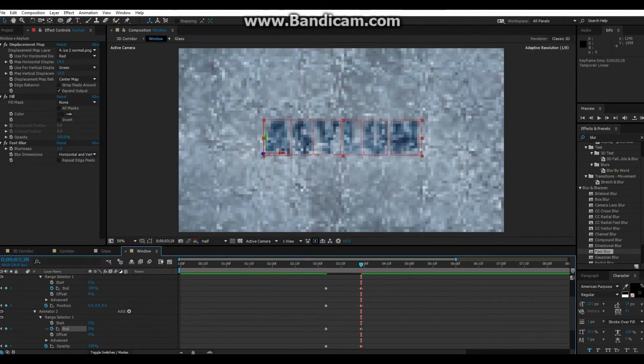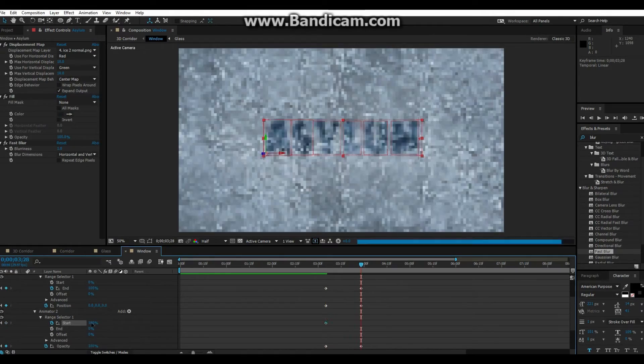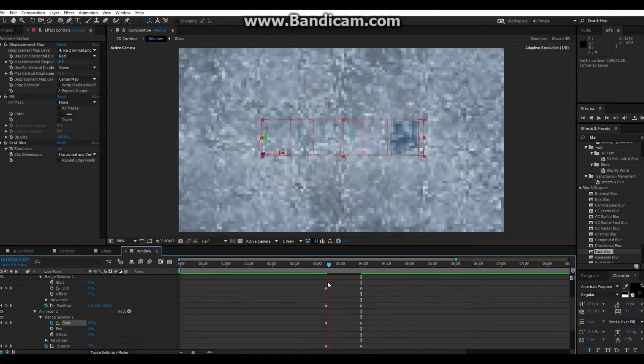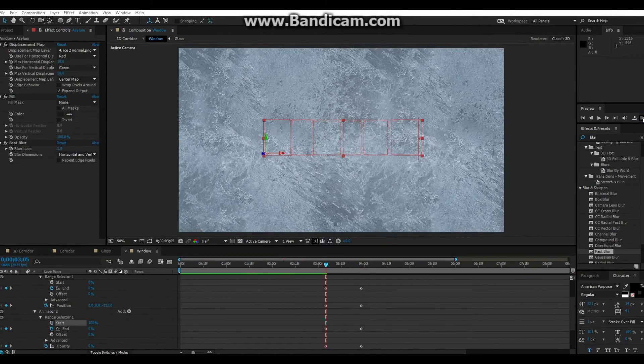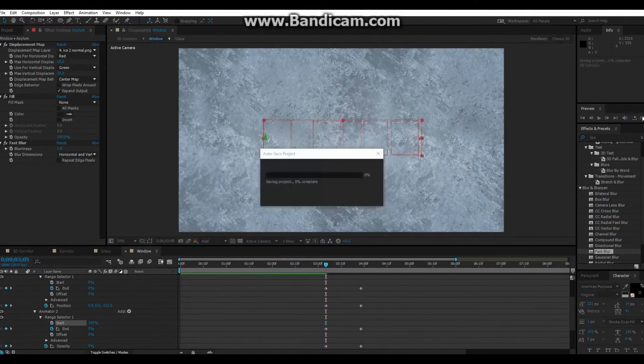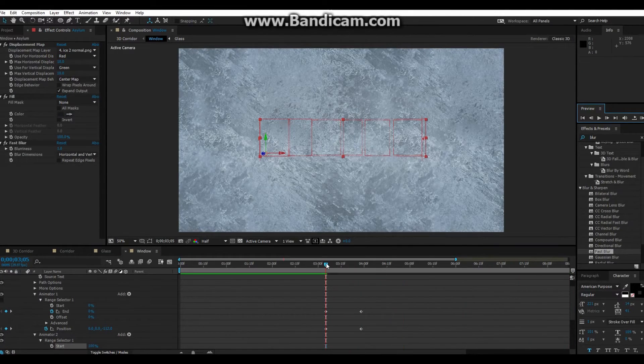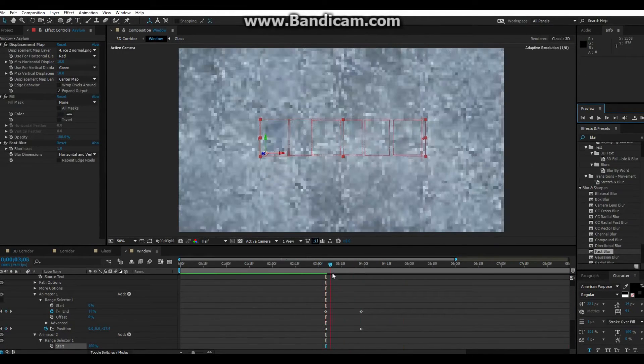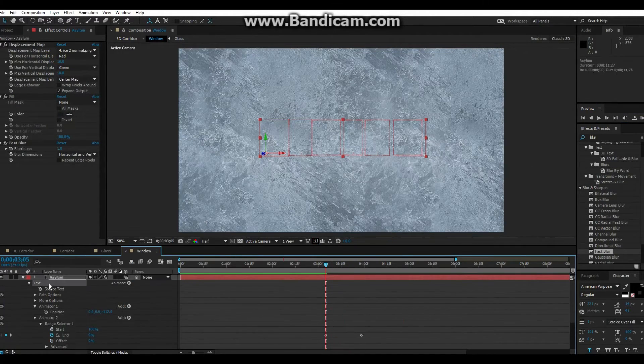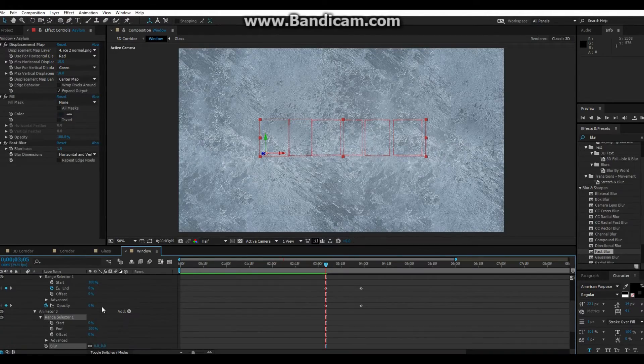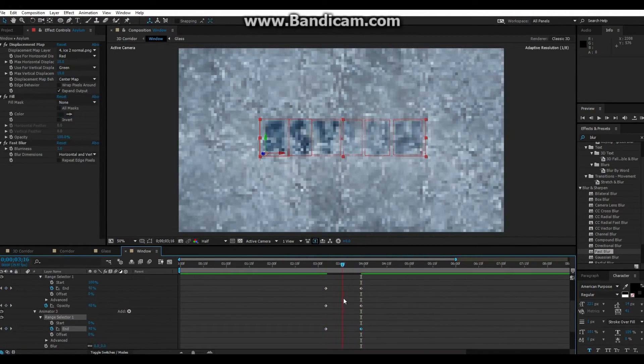I wanted the words to look like they were forming on the ice as it moves back. Obviously you can use whatever image you like as long as you have a normal map of it. I just happened to find this one online in my texture folder.